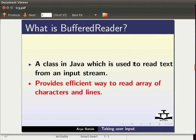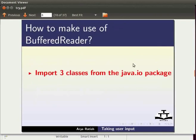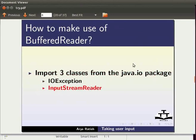To make use of buffered reader, we need to import three classes from the java.io package. These three classes are ioException, InputStreamReader and BufferedReader. We will learn about packages and how to import classes in the coming tutorials.